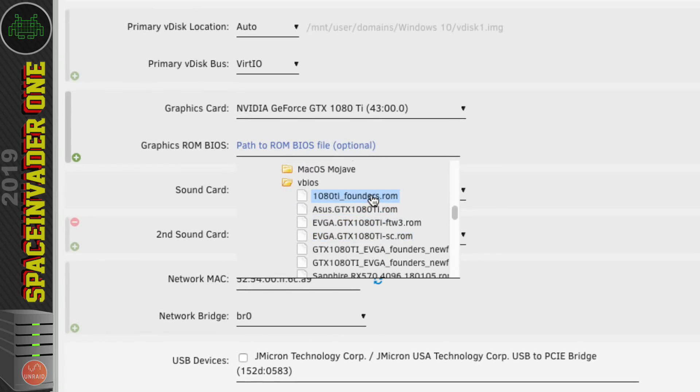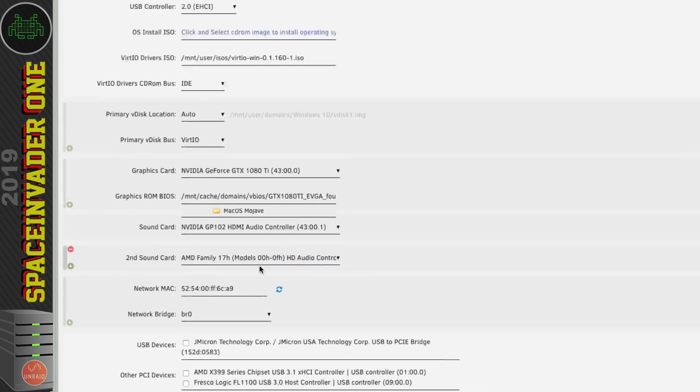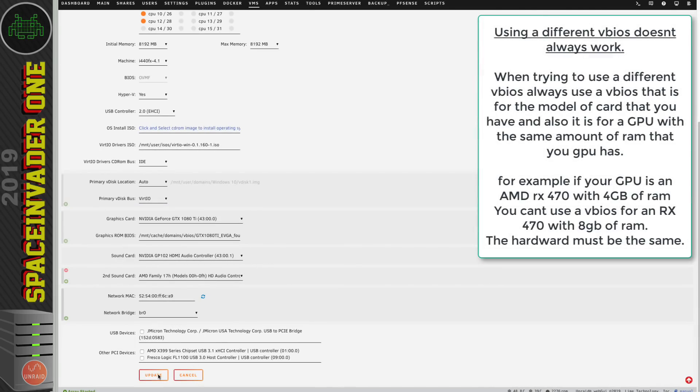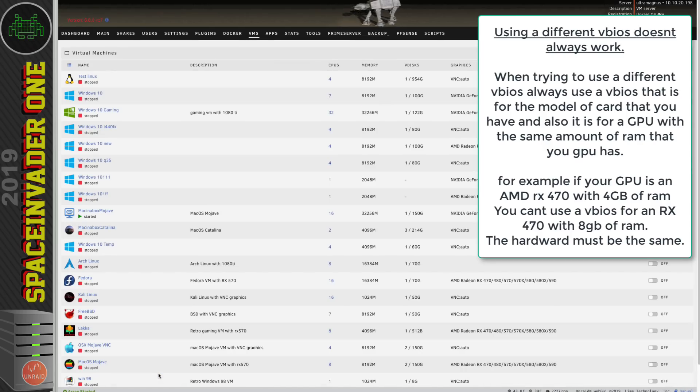Now you see here I've got a few VBIOSes for a 1080 Ti and so I can actually choose a VBIOS which wasn't actually specifically for my Founders Edition card. And so why do I want to do this? Well using a different VBIOS I can actually make my card run a little bit faster.